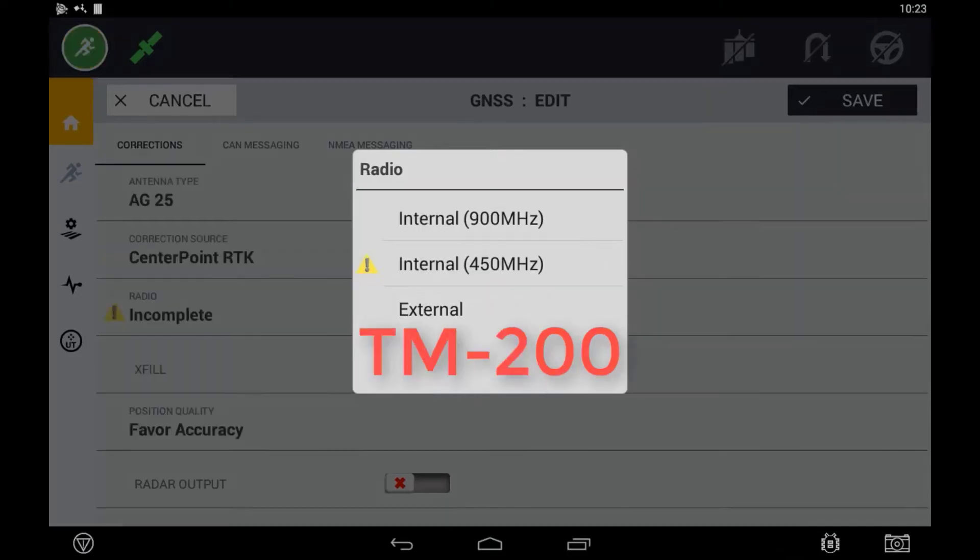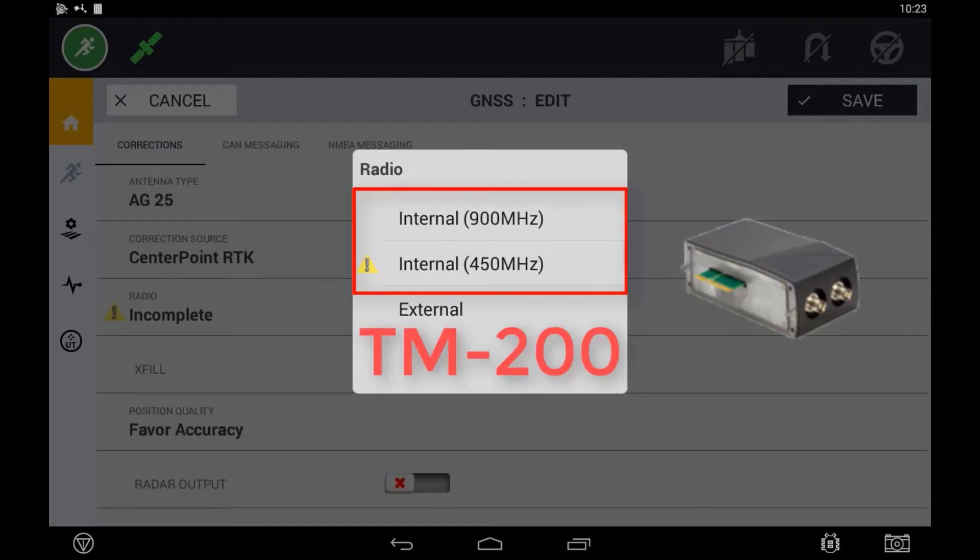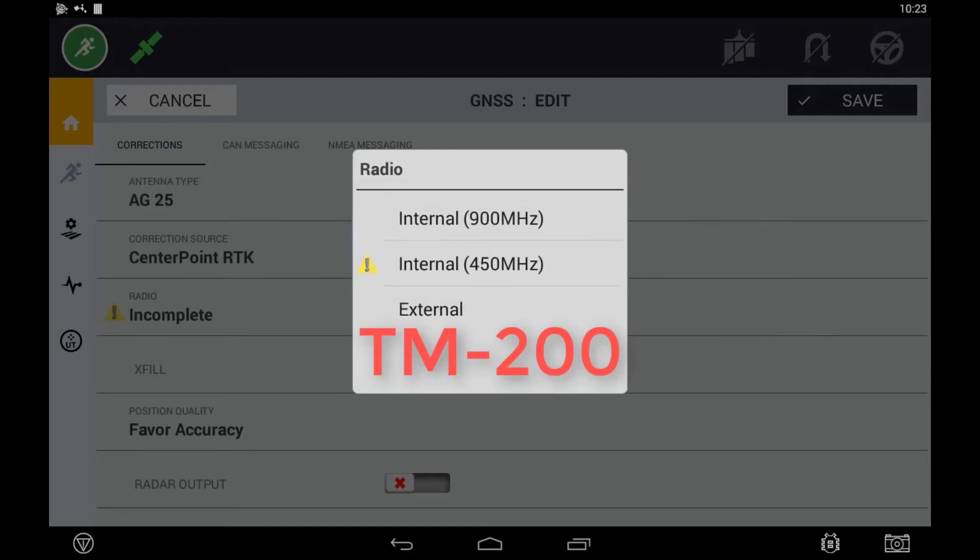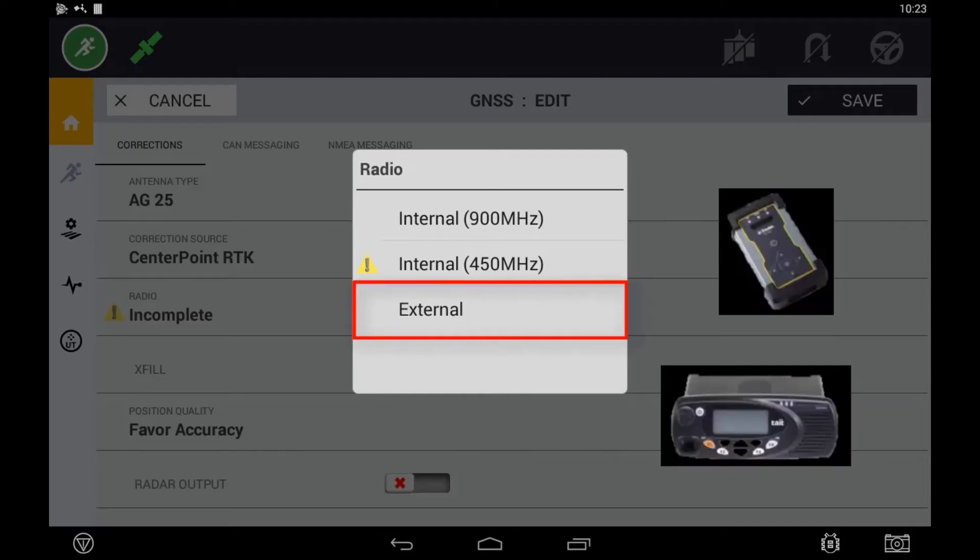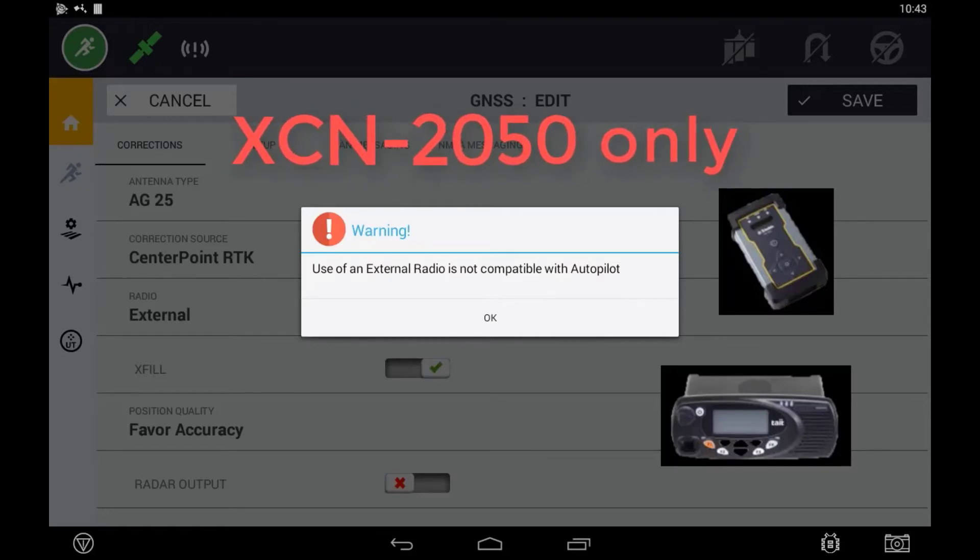If using the XEN2050 and a TM200, you will have the option of internal 900MHz or internal 450MHz or external radio. The internal 900MHz and 450MHz is referring to the AG815 radio which is connected to the TM200 module. In both cases, external is referring to a third-party radio connected via RS232 to the receiver. Note, this option is not available if running autopilot with an XEN2050 display.